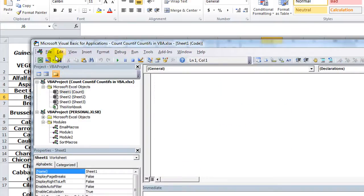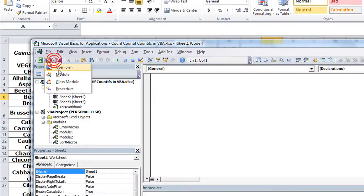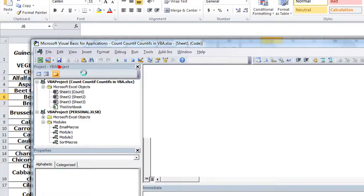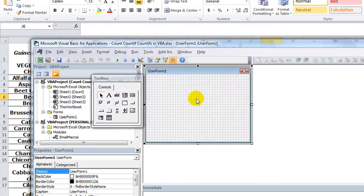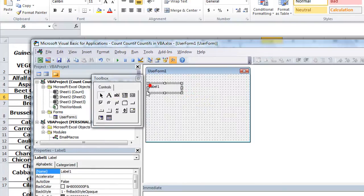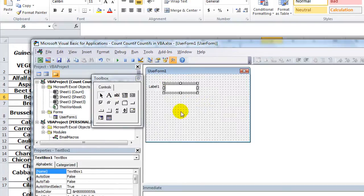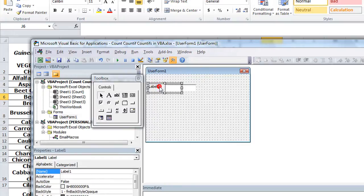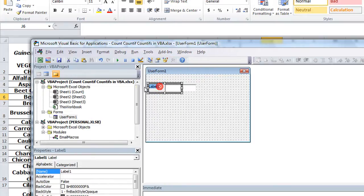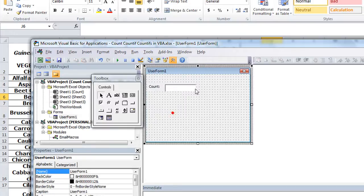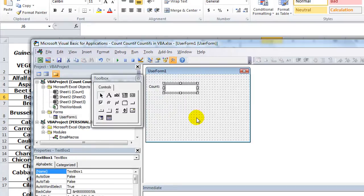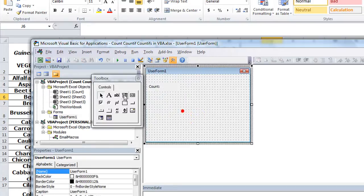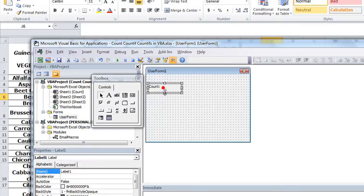We're going to create a new user form here. Let's make a label and let's make a text box. So the label is going to say COUNT. Actually, we could do another label, couldn't we? Let's just do another label.